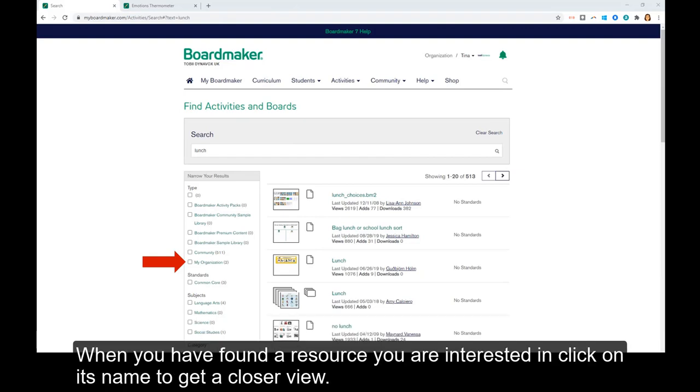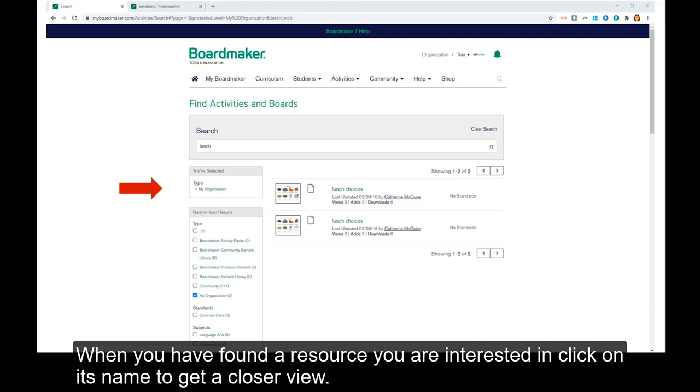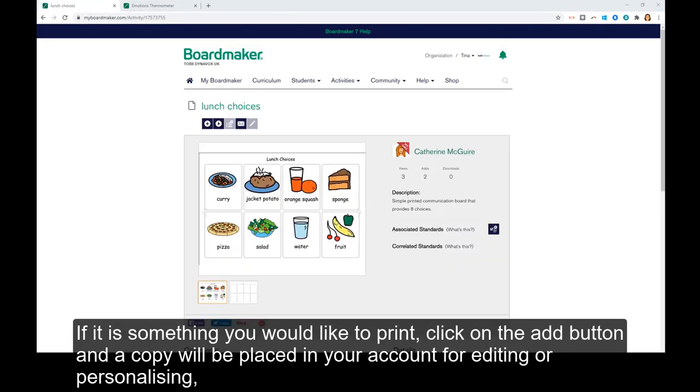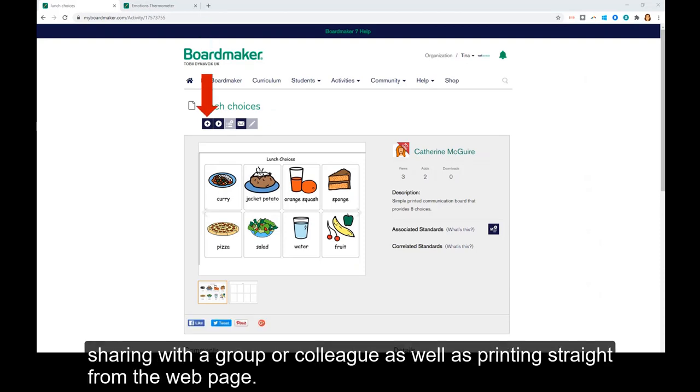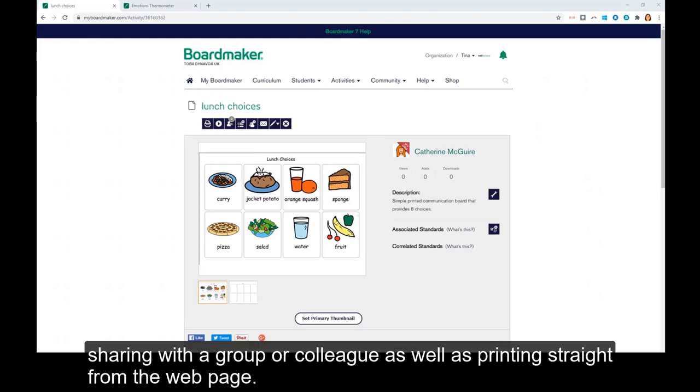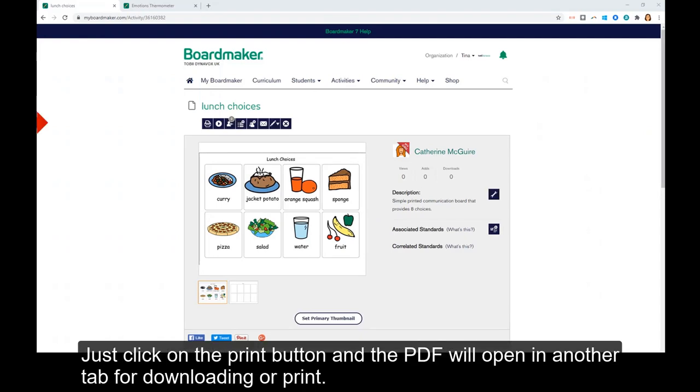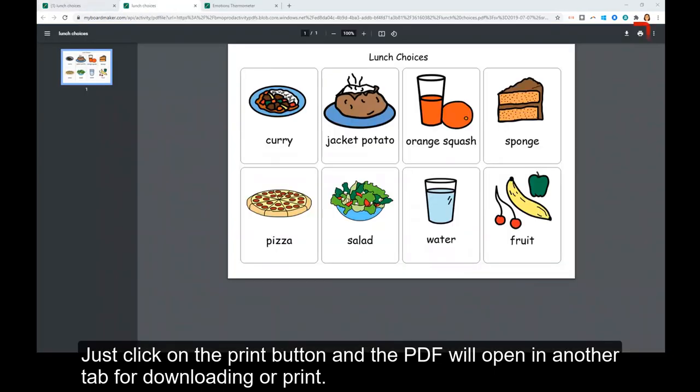When you have found a resource you're interested in, click on its name to get a closer view. If it's something you would like to print, click on the add button and a copy will be placed in your account for editing, personalizing, sharing with a group or colleague, as well as printing straight from the web page. Just click on the print button and the PDF will open in another tab for downloading or printing.